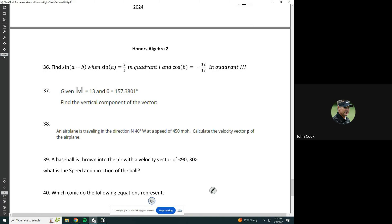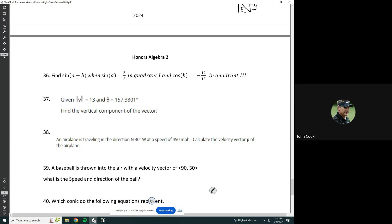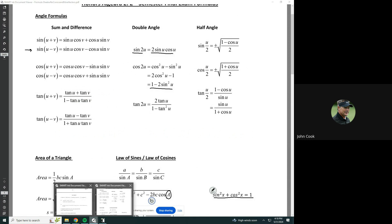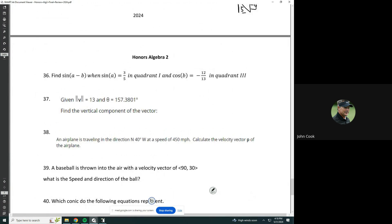This is a lot like a previous problem that we have seen. So sine of A minus B — we get that from our identities, the difference formula. It's the second one: sine cosine minus cosine sine. So we have the sine of A cosine of B minus the cosine of A times the sine of B.